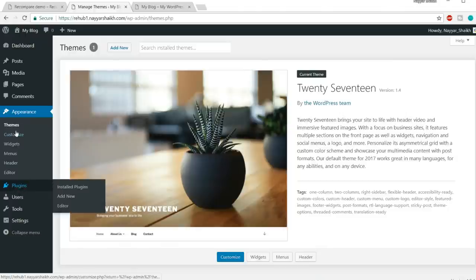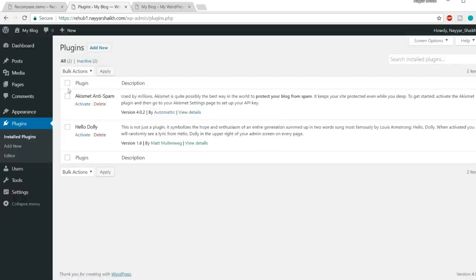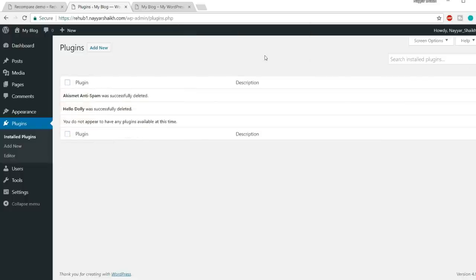Now go to Plugins from the left side. There are already a few plugins installed that we don't want, so select them all and delete them from bulk action. For those new to WordPress, plugins are ways to expand the functionality of your website. For example, WordPress is not an e-commerce platform by default, but you can install a plugin like WooCommerce to make your website e-commerce ready.